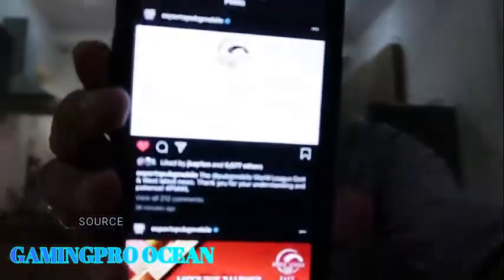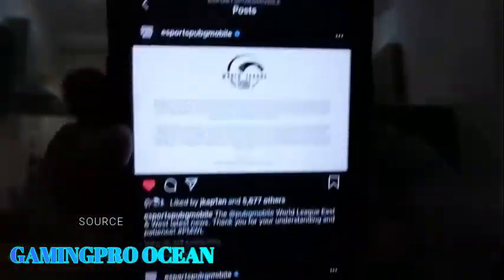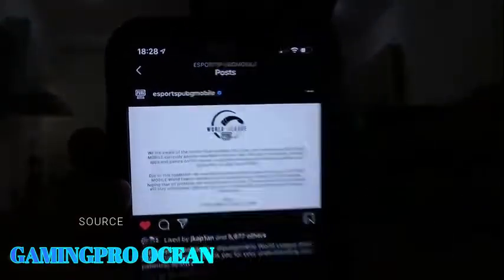Recently we were sitting in World League casting, and yes I am going to cast World League for those who don't know. A notice came out — this is the one which was official. eSports PUBG has released it.